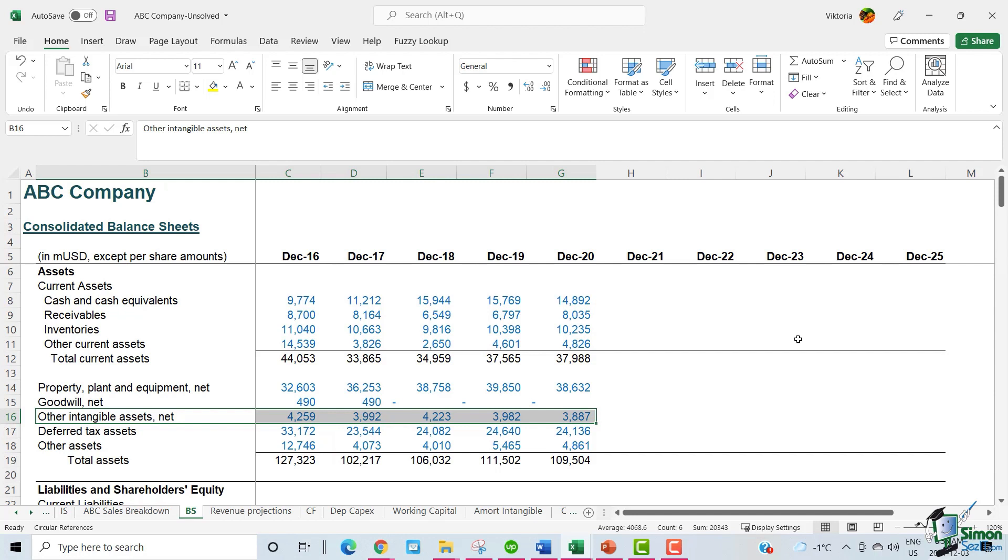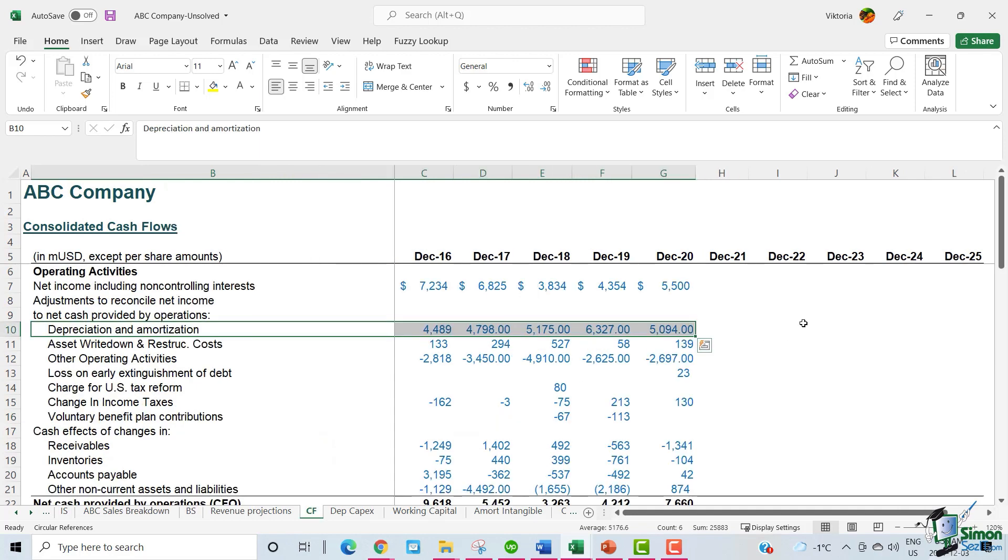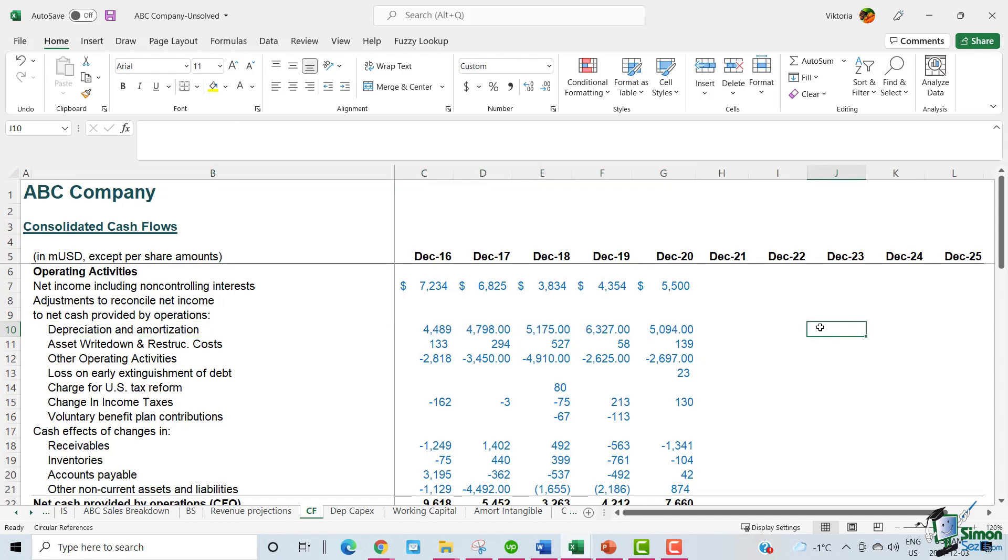Let's have a quick look at the cash flow statement. Depreciation and amortization expense are also reported on the cash flow statement under operating activities. Now that we understand what Goodwill and intangibles are, let's move to our intangibles tab to start our forecasting.